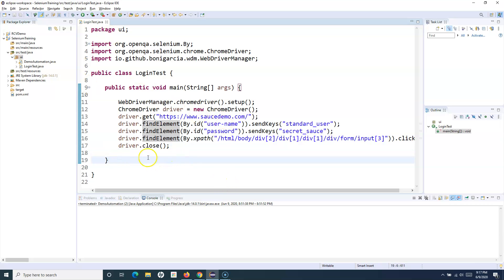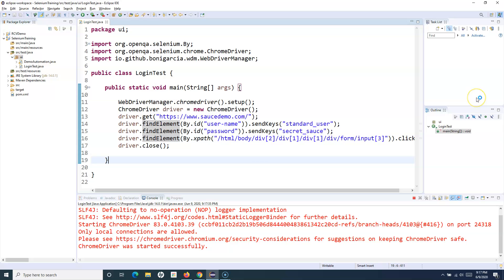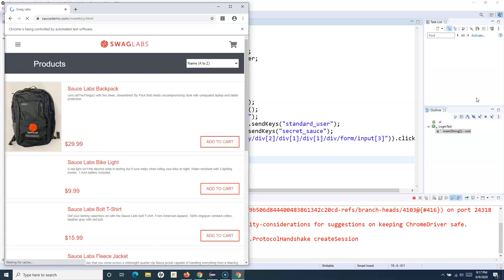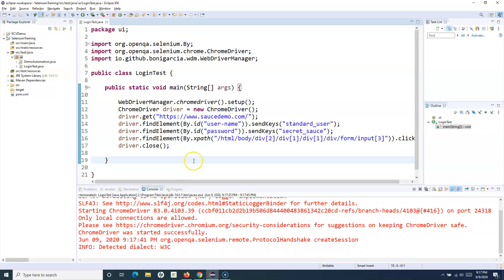Now let's try to run this and see the results. Running this test case will launch the browser — and you can see it typed the username and password, logged in, and closed the browser. This is how simple it is to start learning Selenium WebDriver automation. There are many advanced topics coming up, but to start with, this is how you convert a test case from manual to automated.